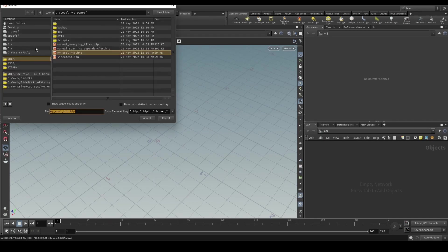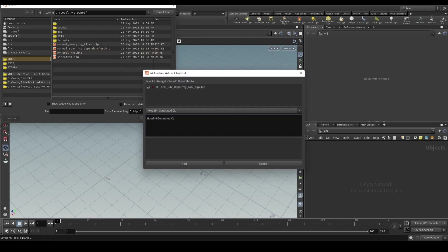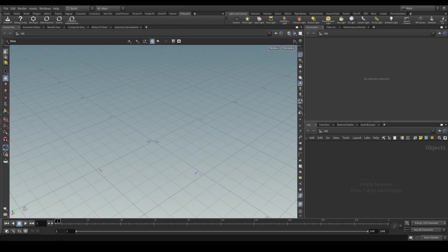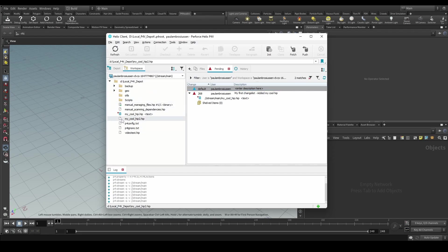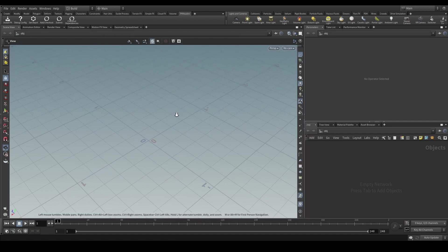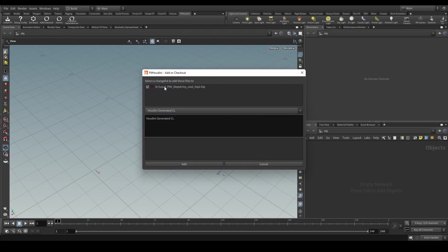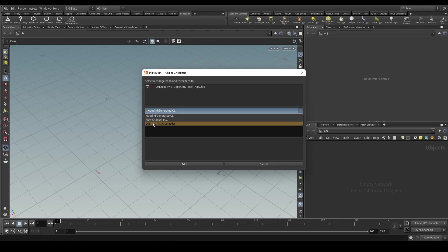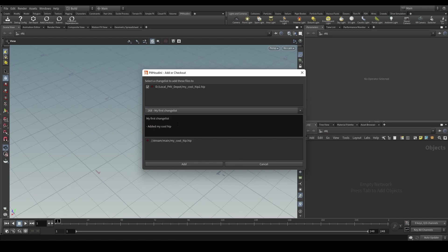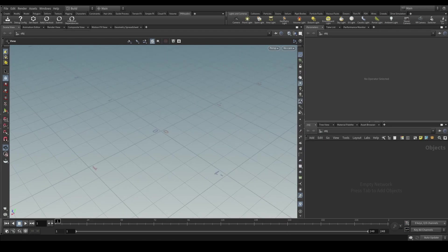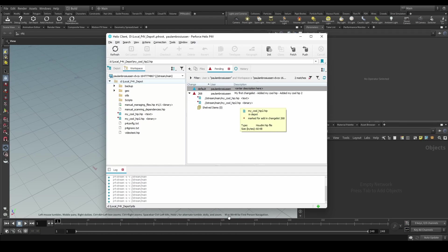Now let's take a look at how we would do it manually. I'm going to make another hip file called my_cool_hip_2 and this time I'm not going to be adding it automatically. So now I have my_cool_hip_2 which is not yet added to the change list. We can hit the button that says Add/Checkout, which will also prompt this dialog to manually add the hip file. We can either make a new change list or select one we've created before. I'll select the previous one, add a comment saying 'added my cool hip 2', and hit add — and we now have my_cool_hip_2 added to the change list.